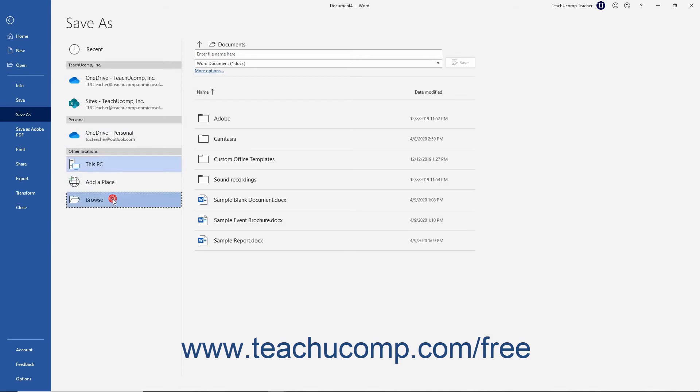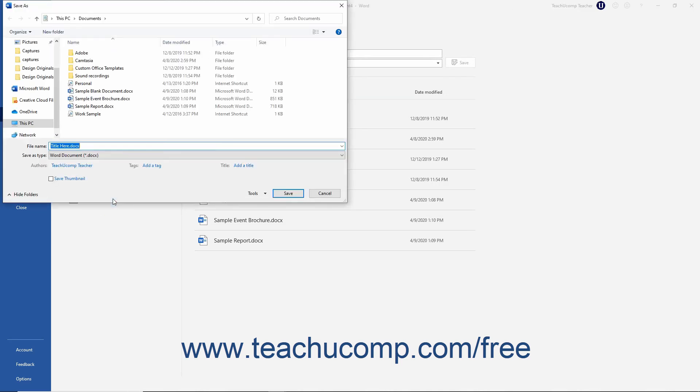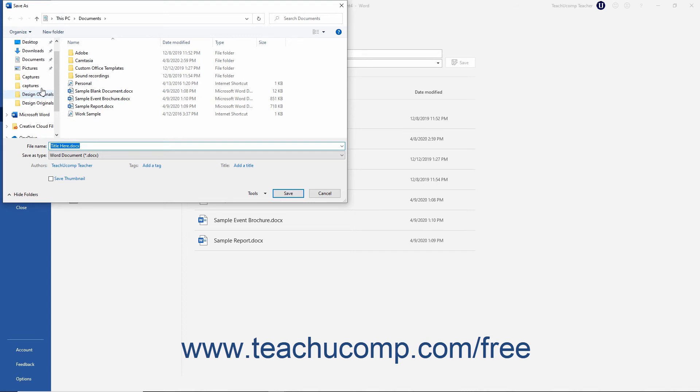Doing either action then opens the Save As dialog box. In this dialog box, select the folder into which to save the file by using the folder navigation options at either the top or left side of the dialog box.